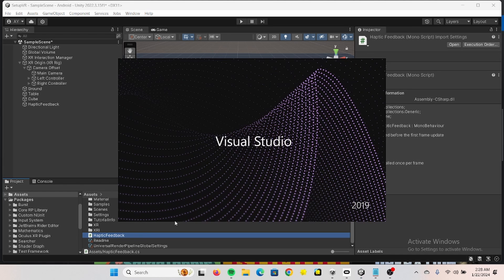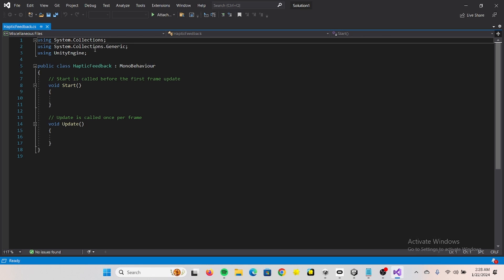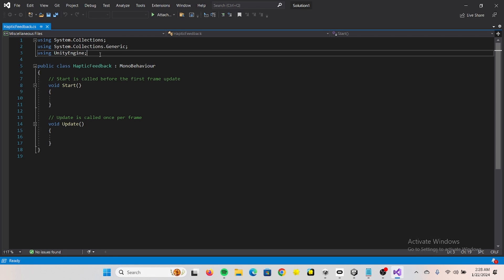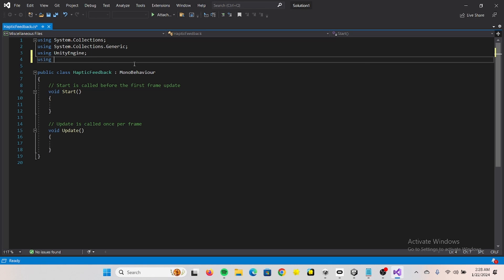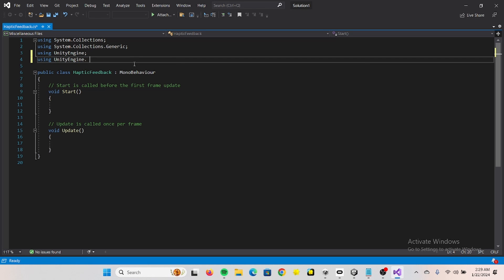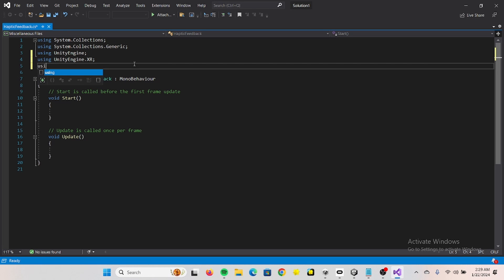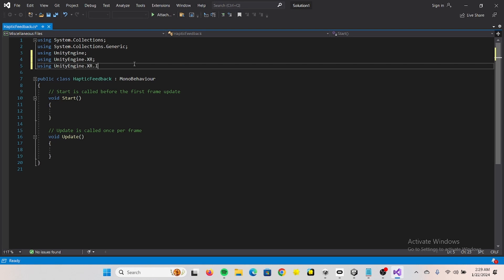You just double tap on it. So this is all good for now, but what we need to add is using UnityEngine.XR.Interaction.Toolkit.